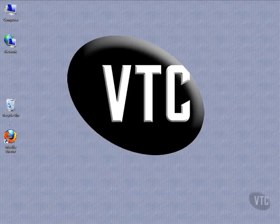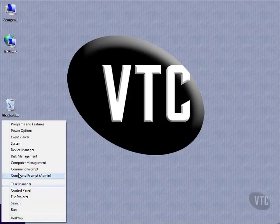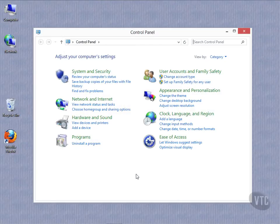That also works from the desktop, by the way. If I come down and right-click, I can see all these tools, and there is Control Panel right there as well.